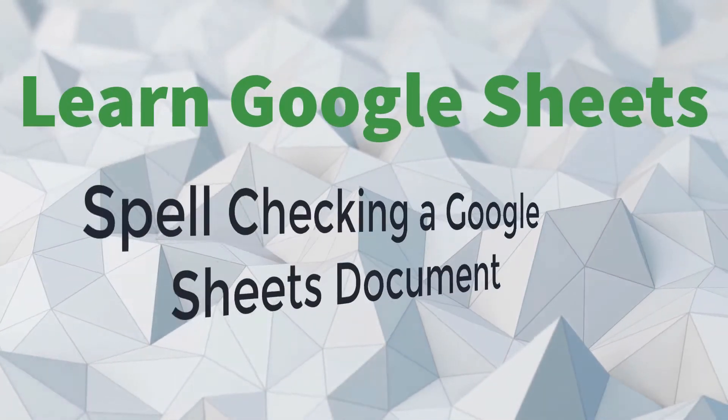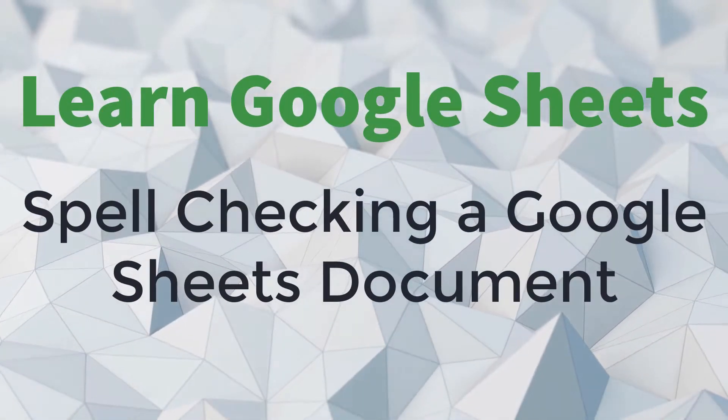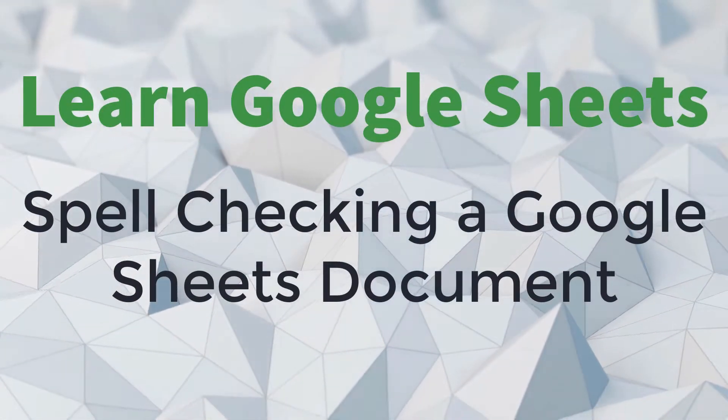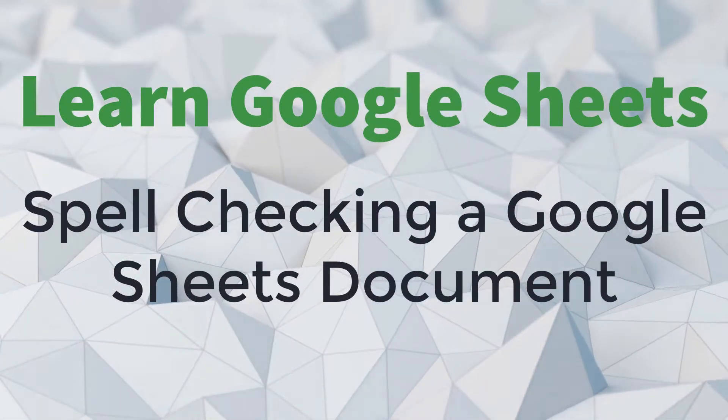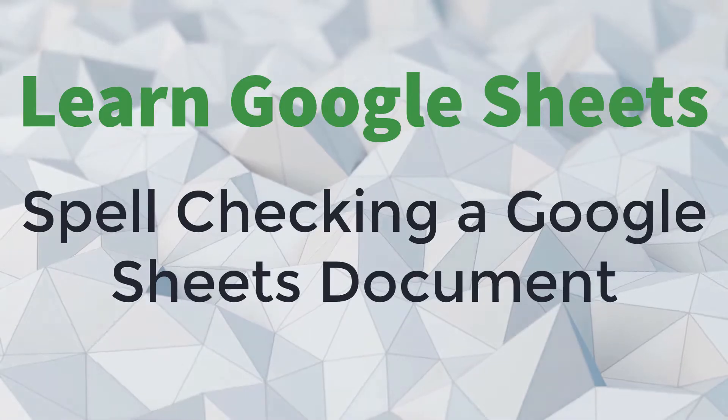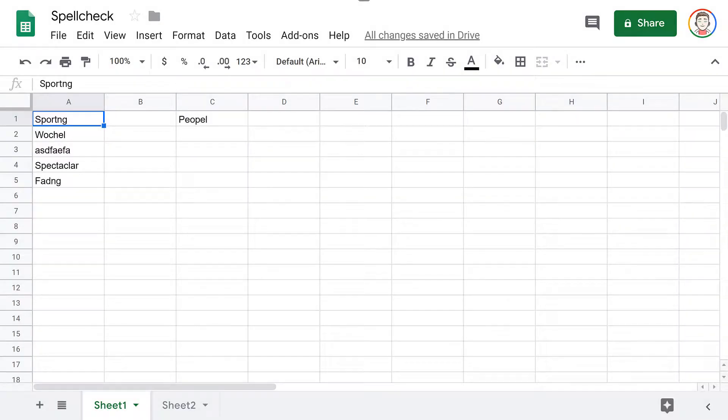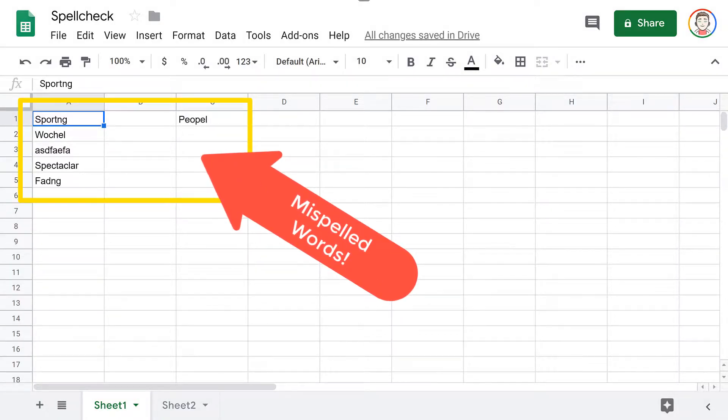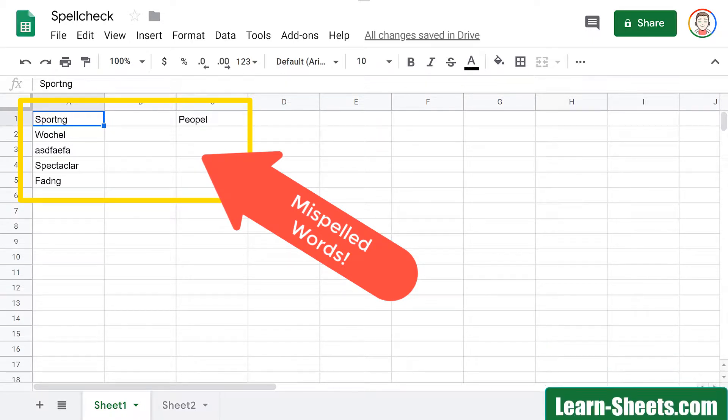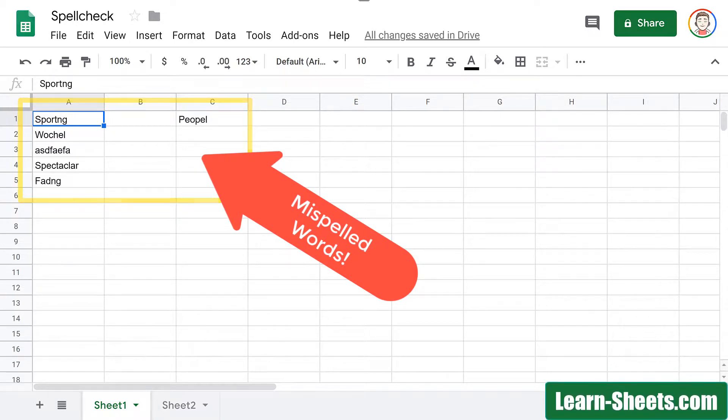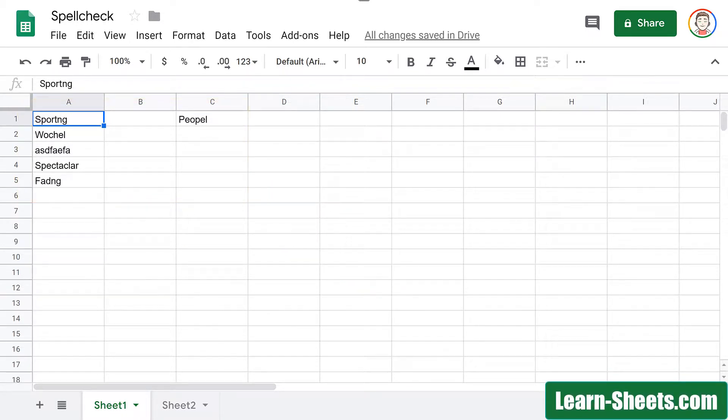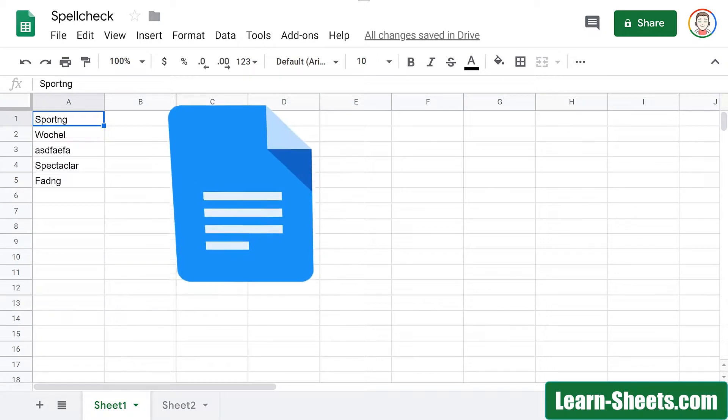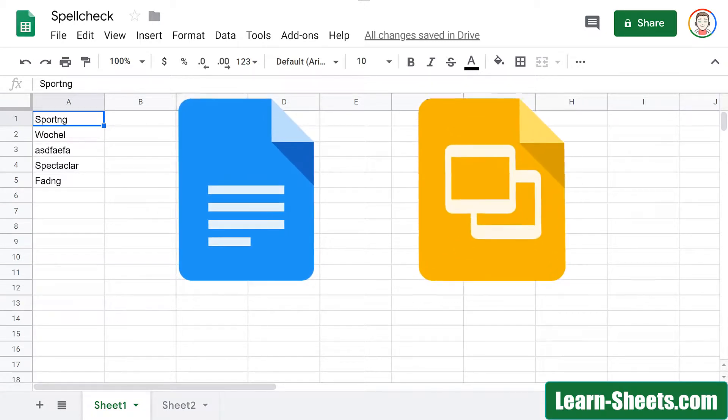In this video, we'll take a look at using the spell check functionality in Google Sheets. It's actually kind of easy to overlook spelling mistakes in Google Sheets because it's not always checking your spelling like they do in Docs and Slides.